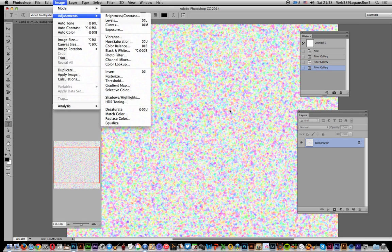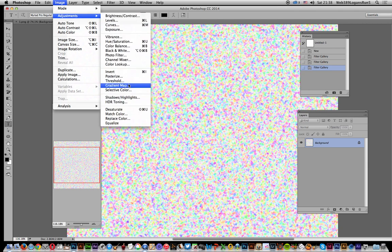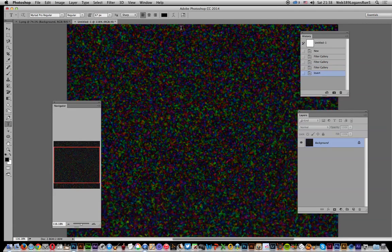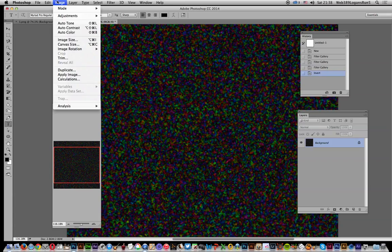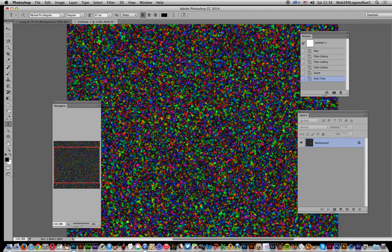Once you've got that, if you don't particularly like the white, you can invert that. Just go to adjustments and invert. You can't see much now, but you can also do auto tone and that brings out quite an interesting structure.